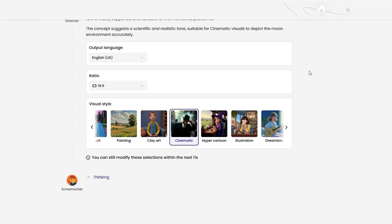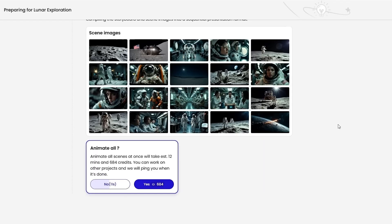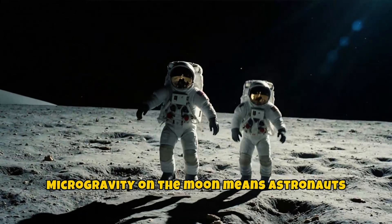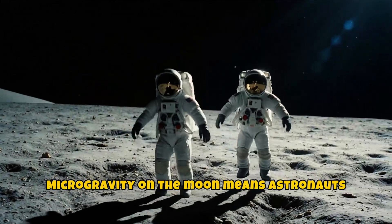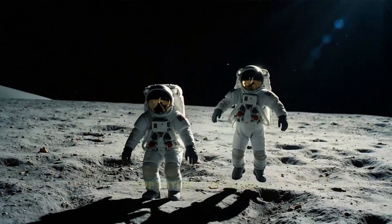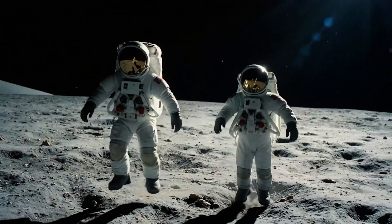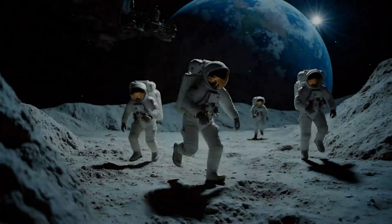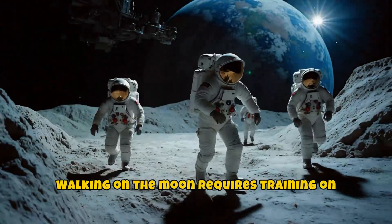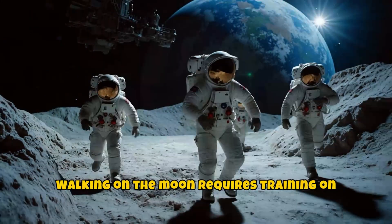Then just hit generate. Mooshin plans the script, picks an output language, aspect ratio, and visual style all automatically. In less than two minutes, Mooshin has created scenes, animations, and even a full voiceover. You can add subtitles too, but the default results already look amazing.